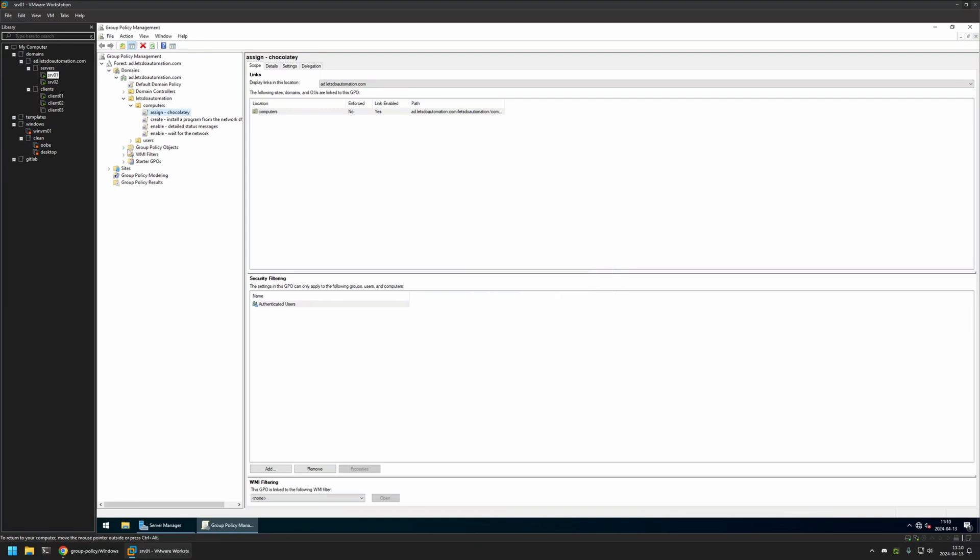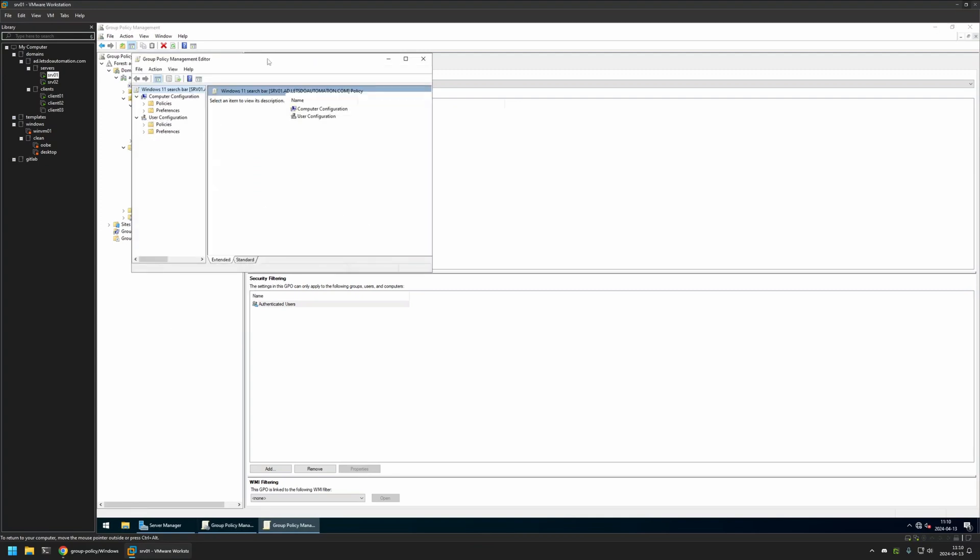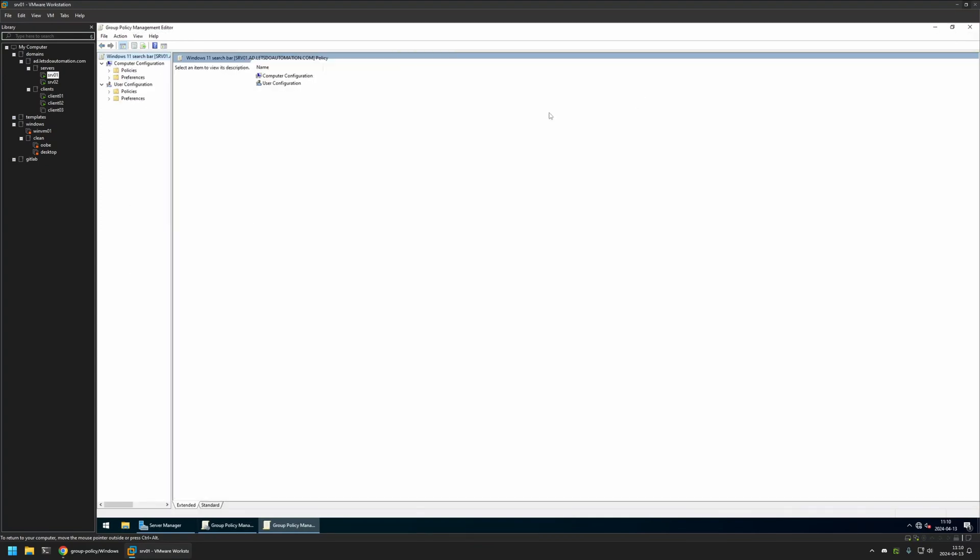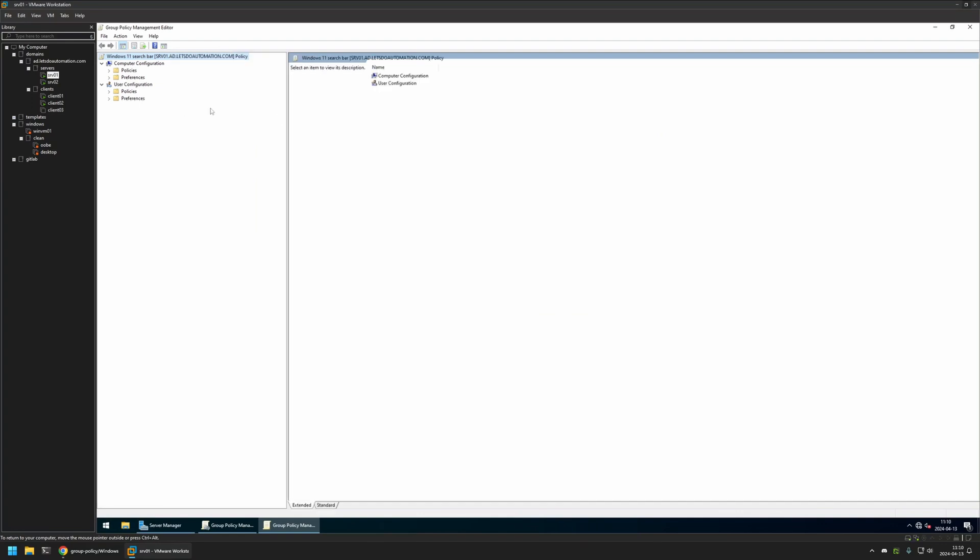I will expand Group Policy objects. I will select the policy that I created. Then I will right click on it and select Edit. And I will be creating this policy for my users. So I will need to go to User Configuration, Preferences, Windows Settings. And then I will select Registry.